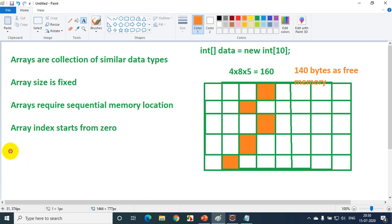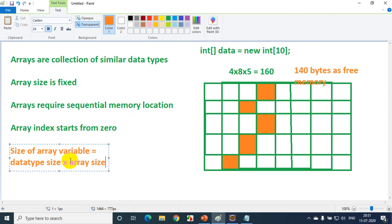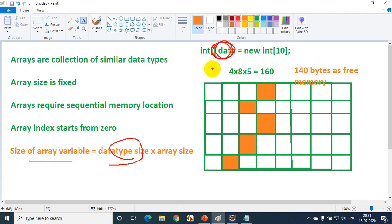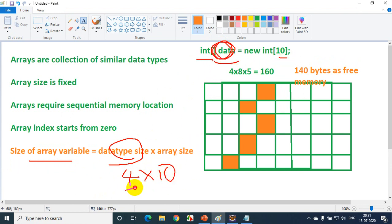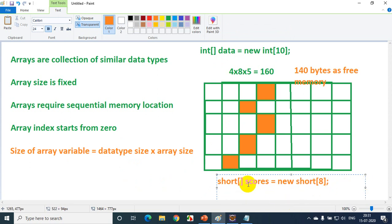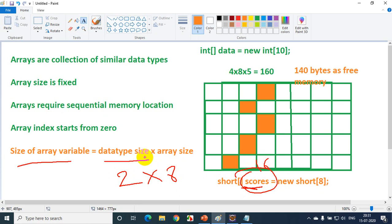The fifth point: the size of an array variable equals data type size multiplied by array size. For int data = new int[10], data type size is 4 bytes × array size 10 = 40 bytes. Similarly, for short scores = new short[8], data type size is 2 bytes × array size 8 = 16 bytes. That's the fifth point.